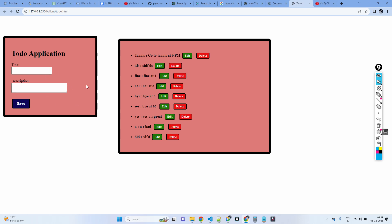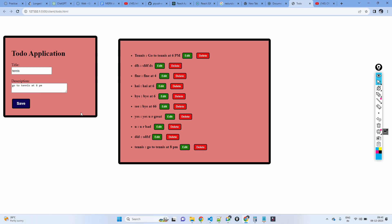Let's try to implement this to-do application — a simple to-do application. On the left side you have a box, a kind of form where you type the title. For example, 'go to tennis at 8 pm.' When you click the save button, that to-do appears on the right side.